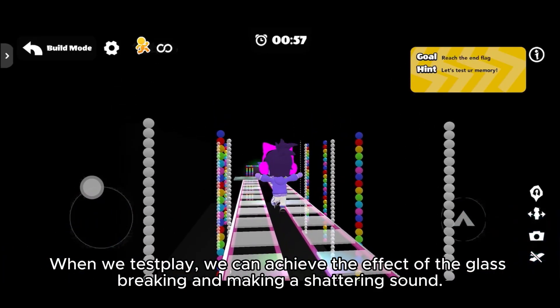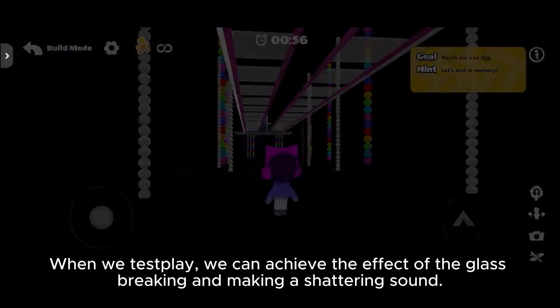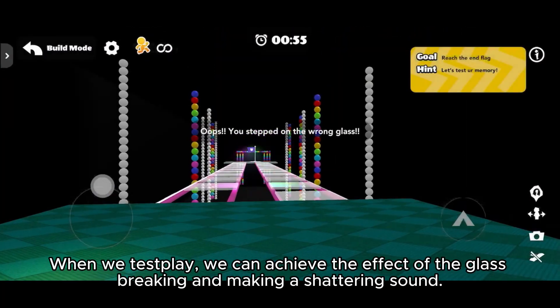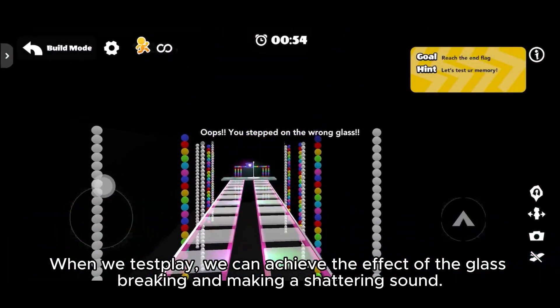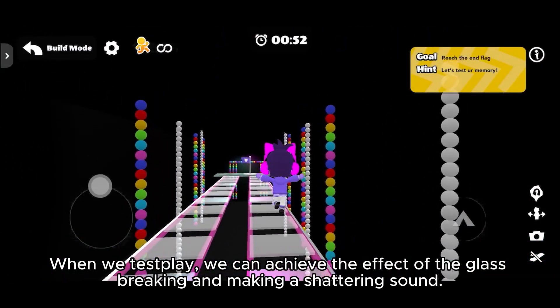When we test play, we can achieve the effect of the glass breaking and making a shattering sound.